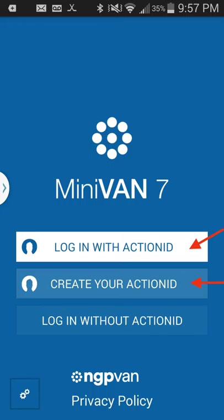The first thing you decide is whether you have a password or not. If you have already used VoteBuilder or an Action ID in the past, start with the white portion and log in with an Action ID. If you have never done this before, create your own Action ID in the center.